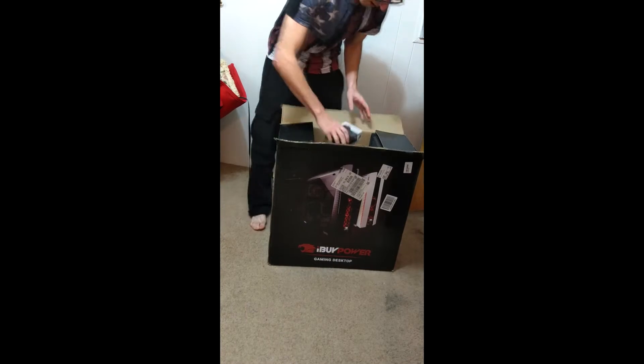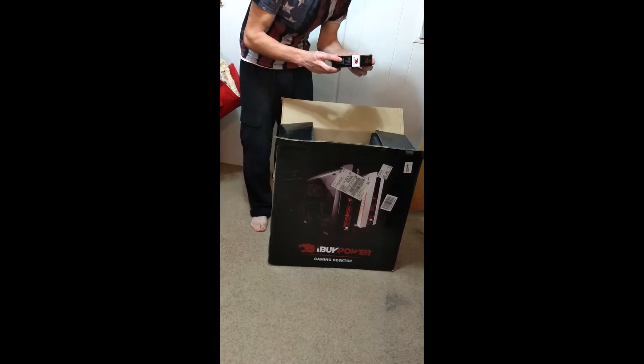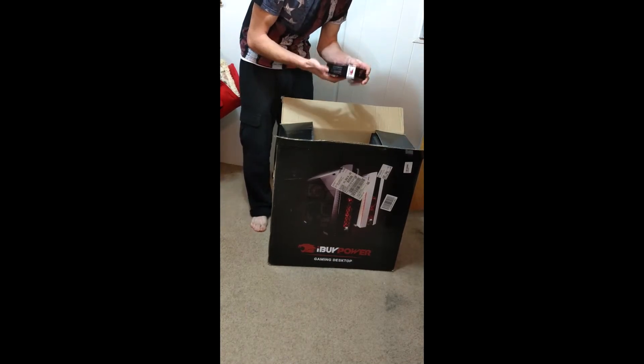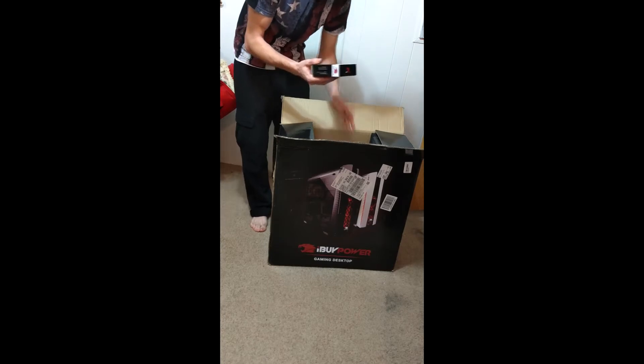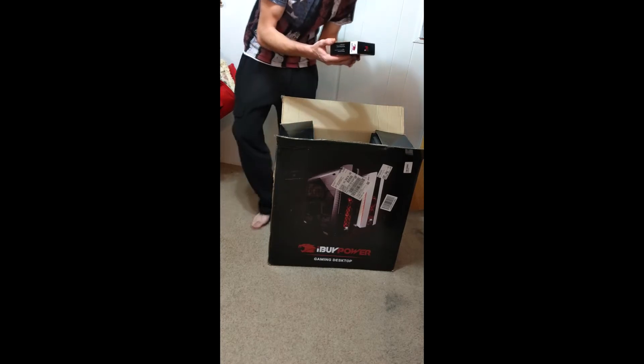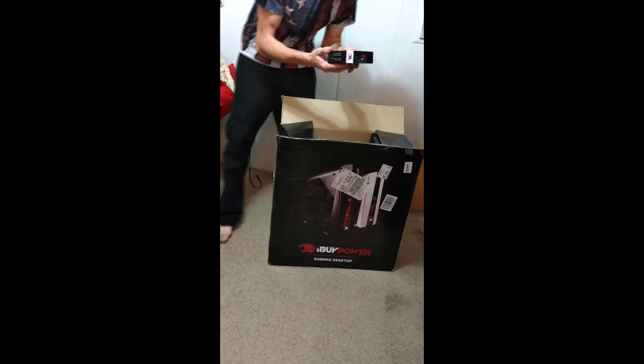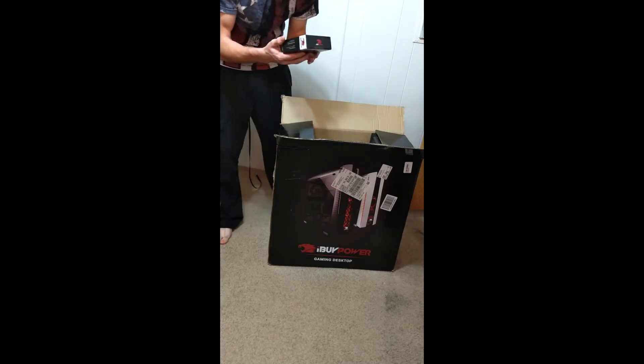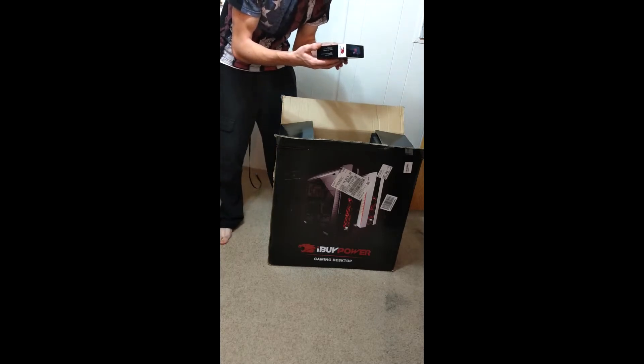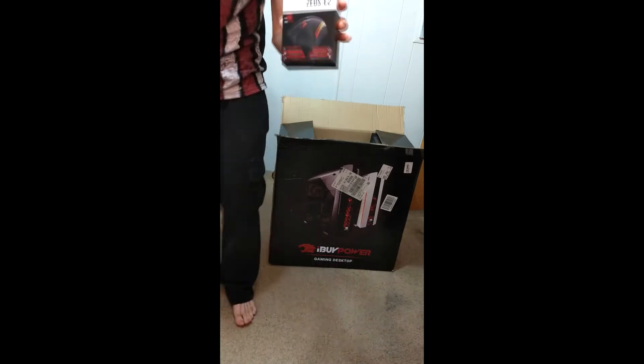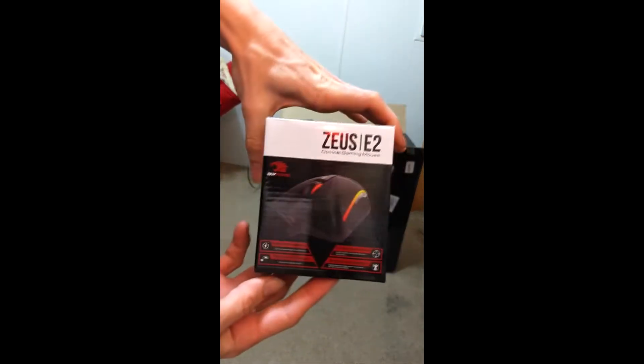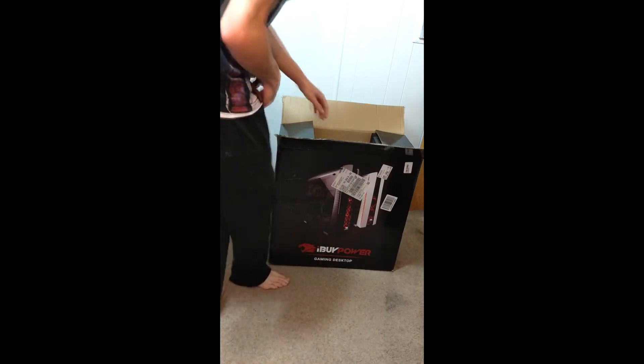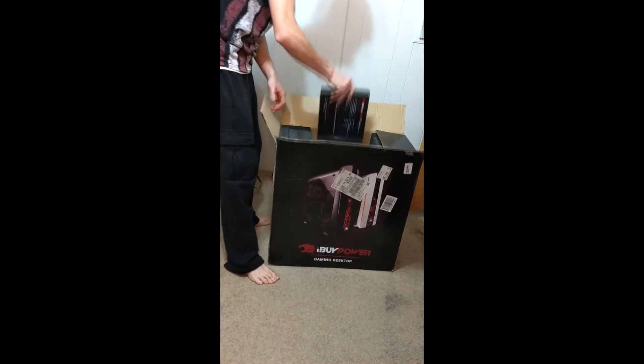Here we have our Zeus E2 optical gaming mouse. I don't like how warm this is right now. This thing is a monster - multi-color lighting, texture design, ergonomic design, gaming optical sensor. That's pretty dope, it's a nice little tag along keyboard.